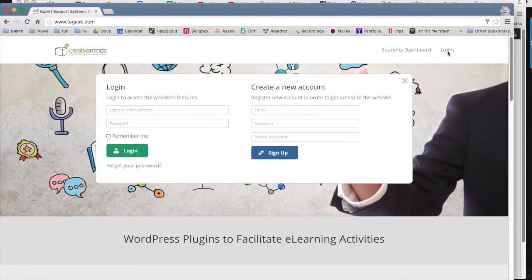If you click on the login, it will open the login screen to create a new account or to log in.